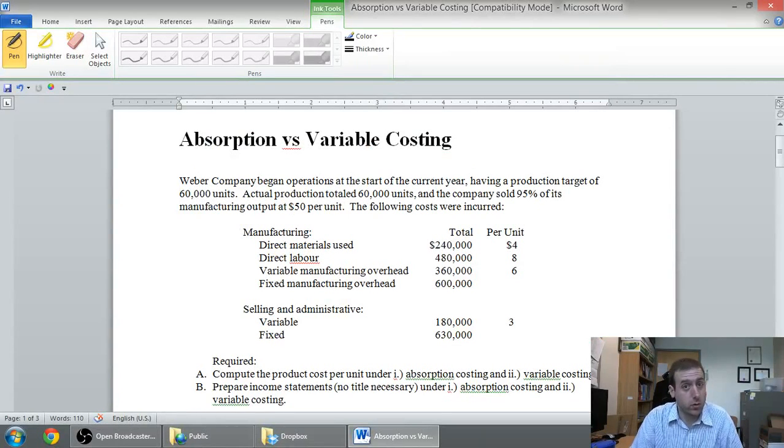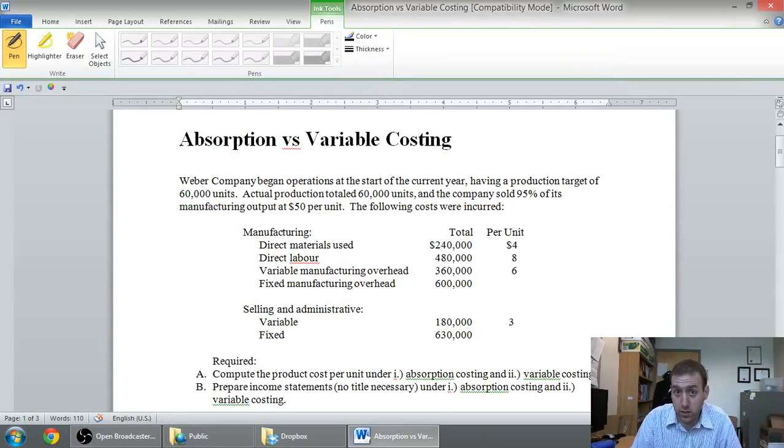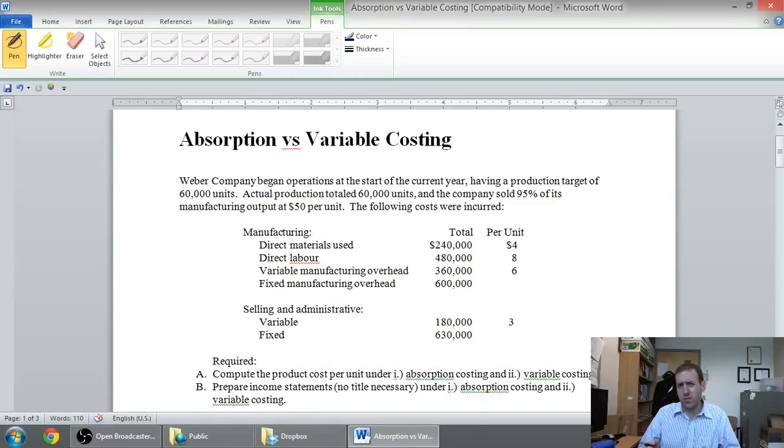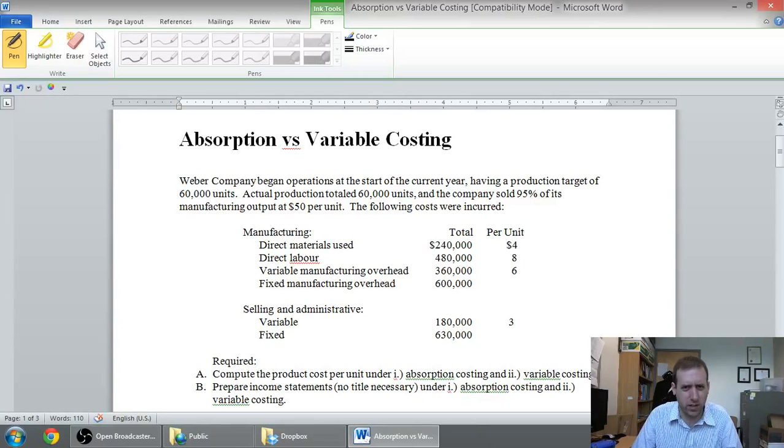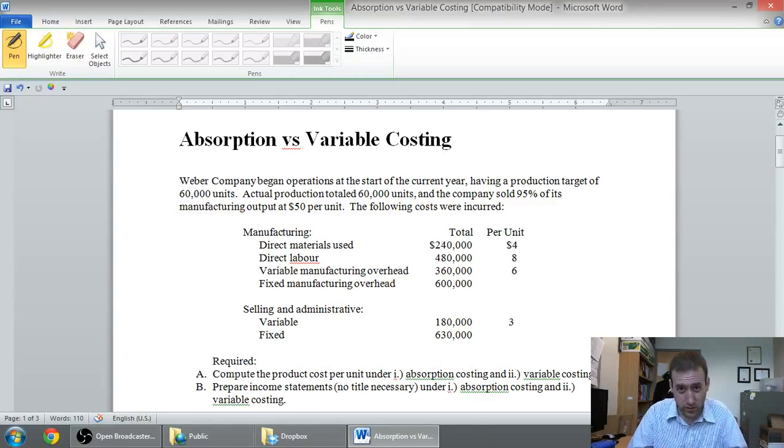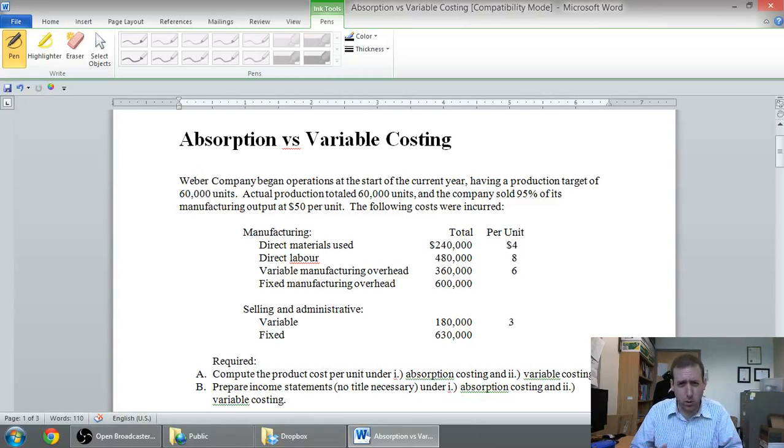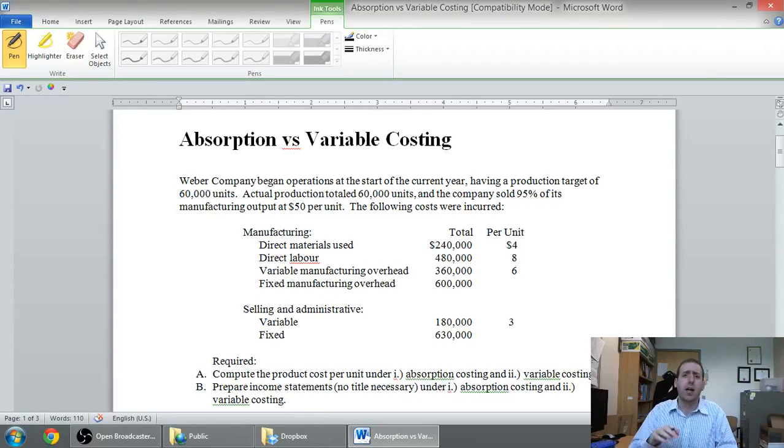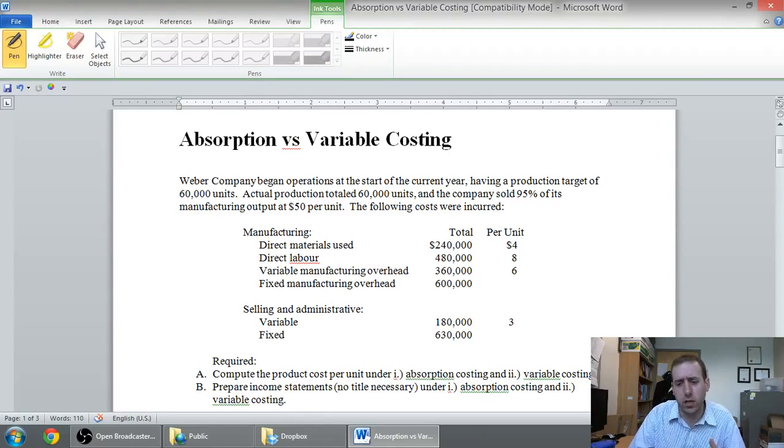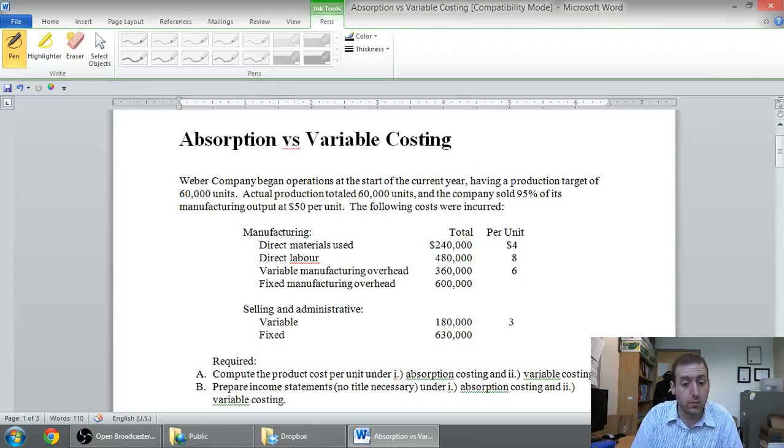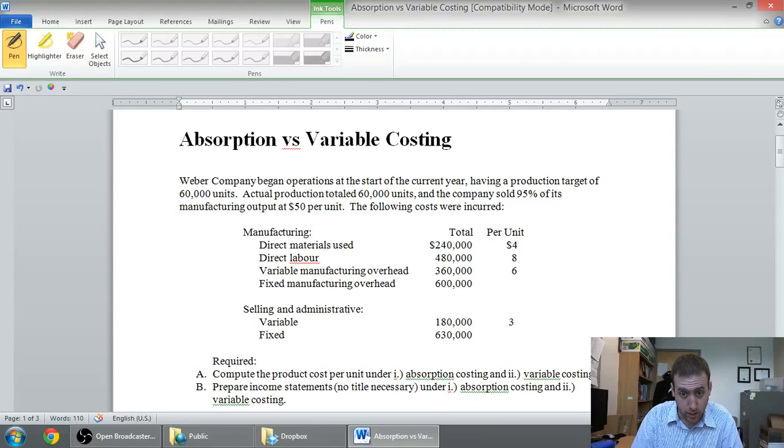In this series of videos, we're taking a look at absorption versus variable costing. In the last video, I outlined the concept - why is this an issue, why are we even talking about absorption versus variable costing? In this video, we're going to work through a small problem on absorption versus variable costing.